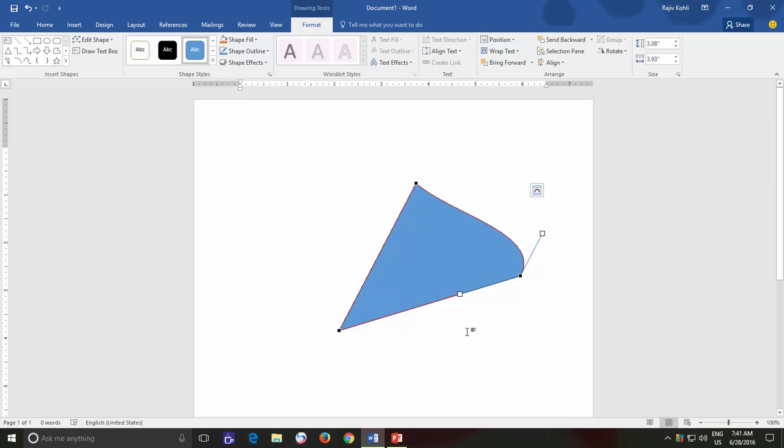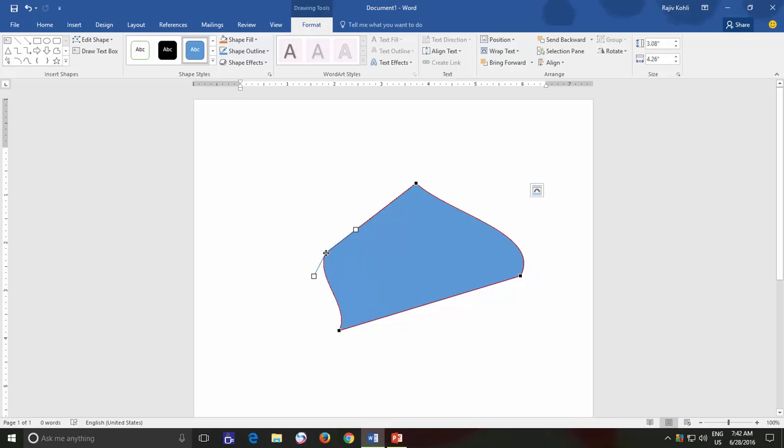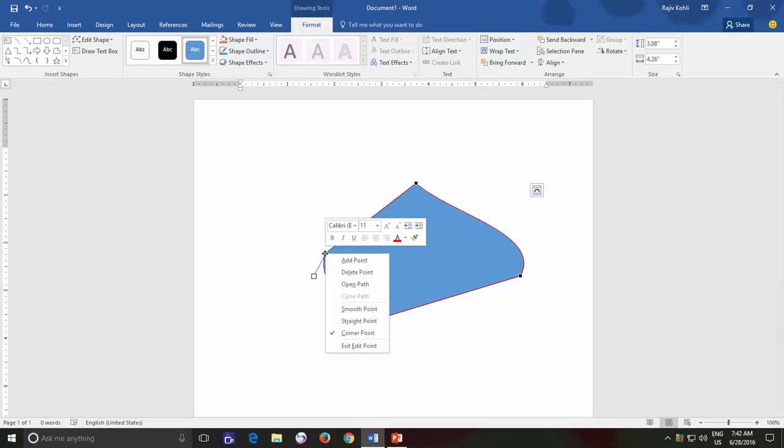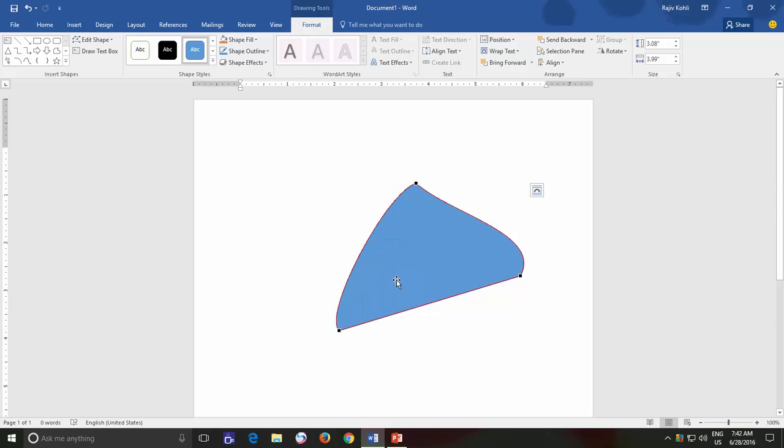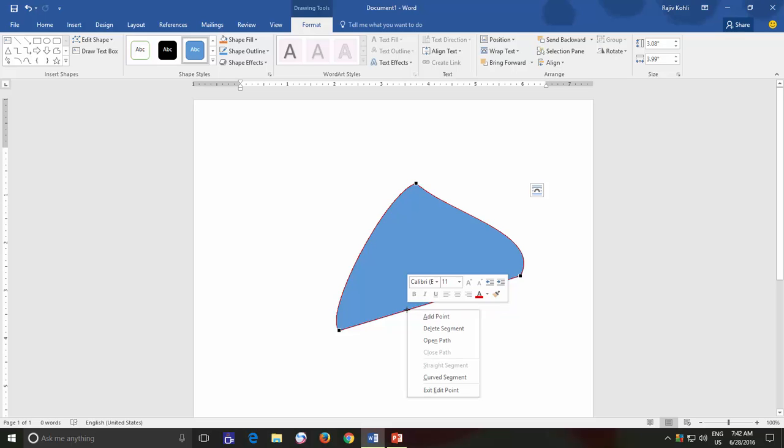If you would like, then you can also easily add a new point at any given position by just dragging and dropping. To remove an extra point, you can right-click on that point and choose Delete Point from the Context menu. You can also add a new point by right-clicking on a particular position and then choose Add Point from the Context menu.